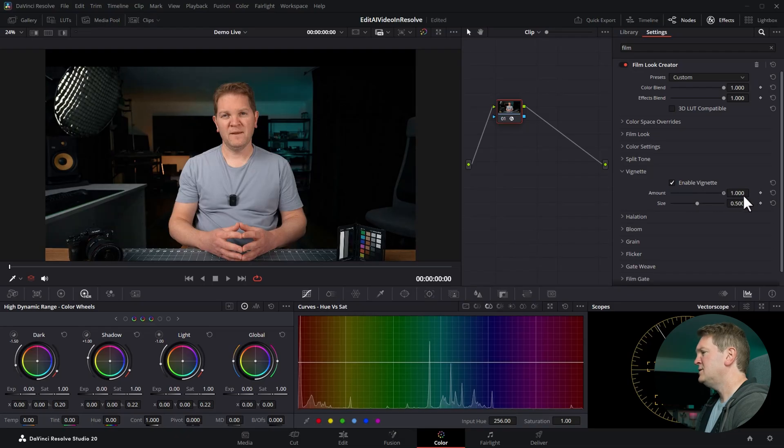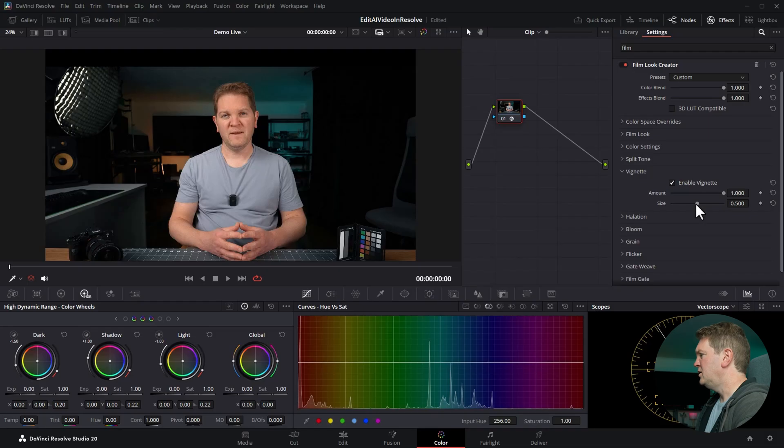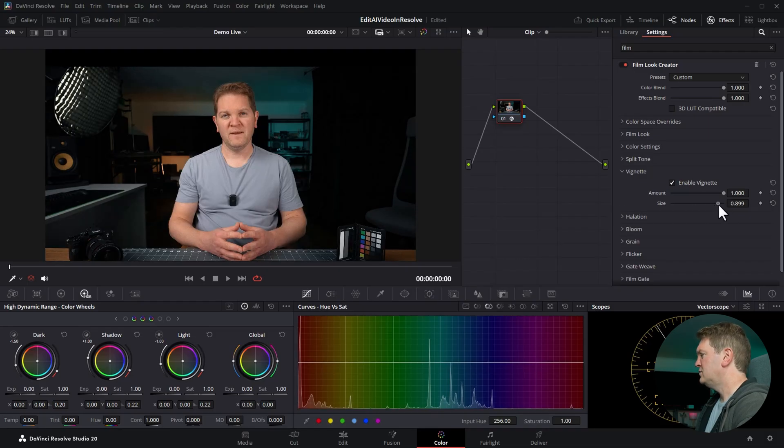As I'm doing this you can see the edges of the frame go from normal to darkened. You can change the size of the vignette to get the effect you want. I'll leave this on maximum just so you can see what's happening.